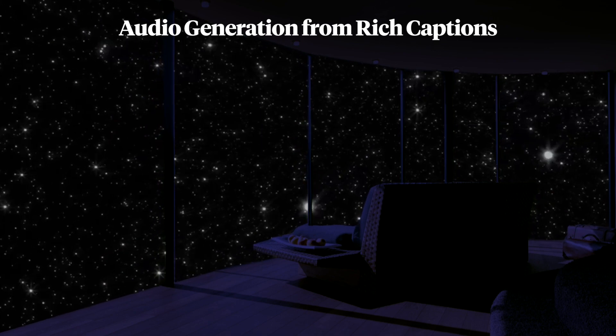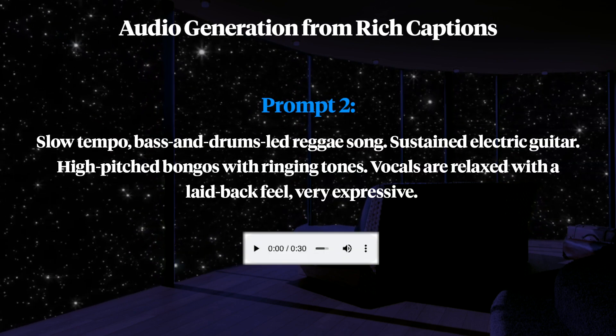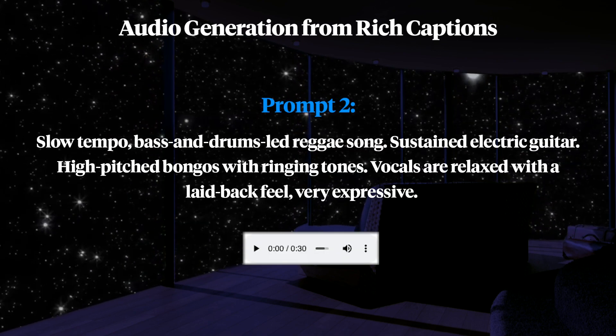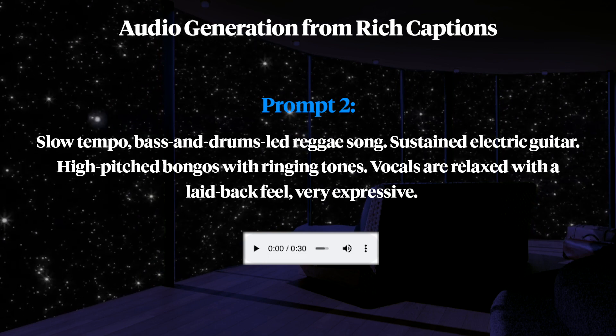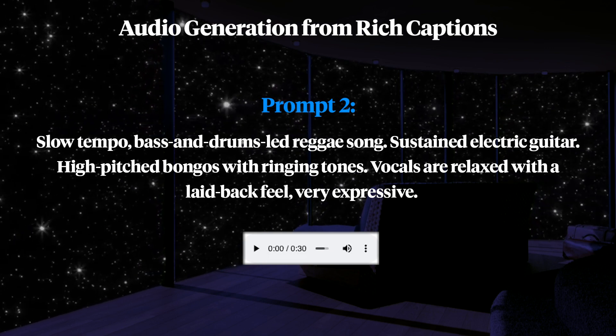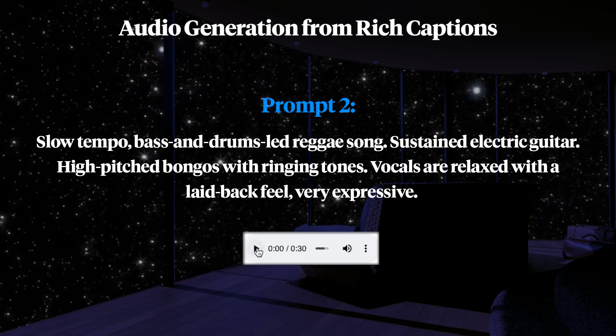Here's another one: Slow tempo bass and drums led reggae song. Sustained electric guitar. High-pitched bongos with ringing tones. Vocals are relaxed with a laid-back feel. Very expressive.